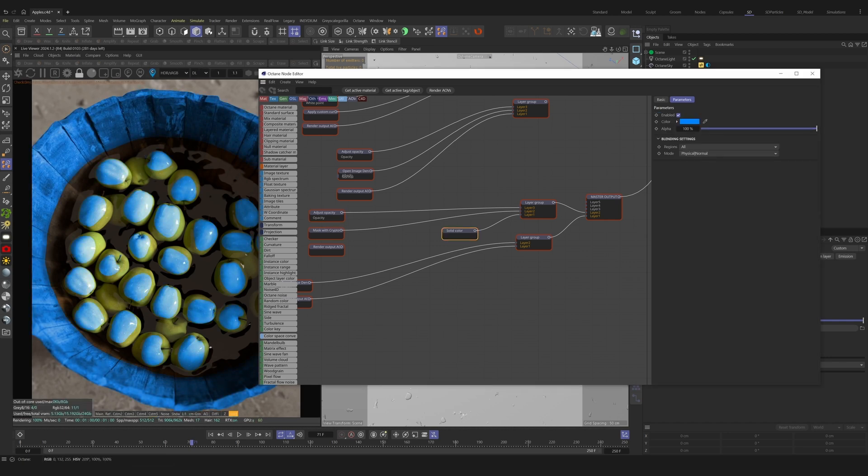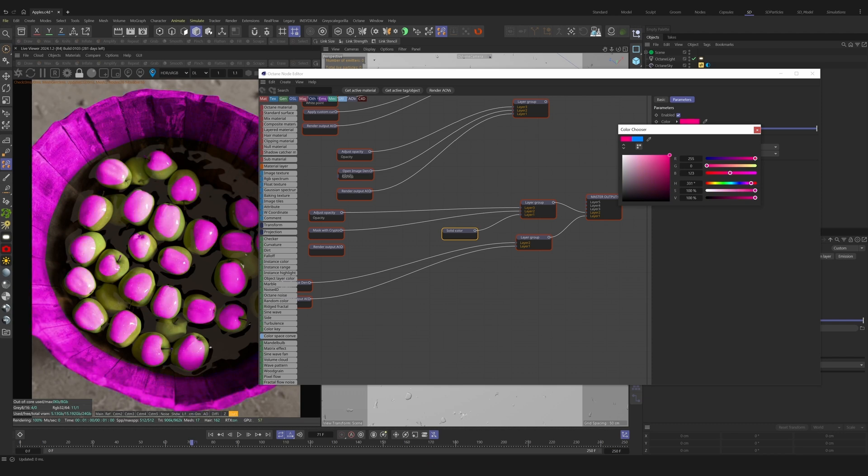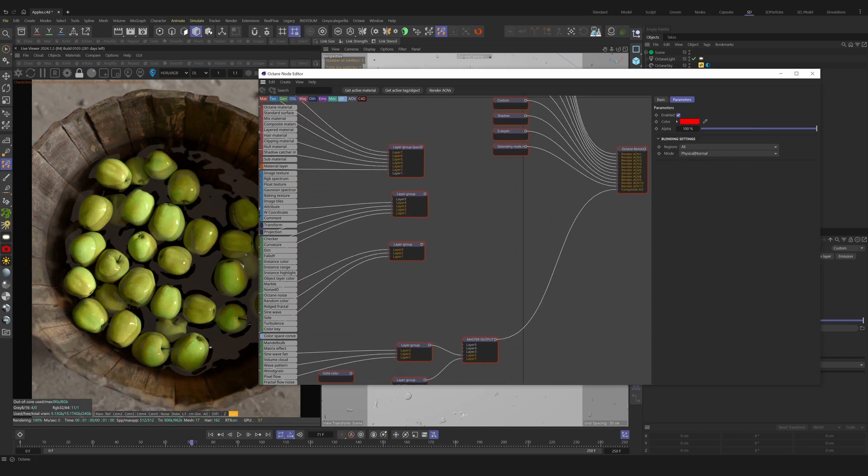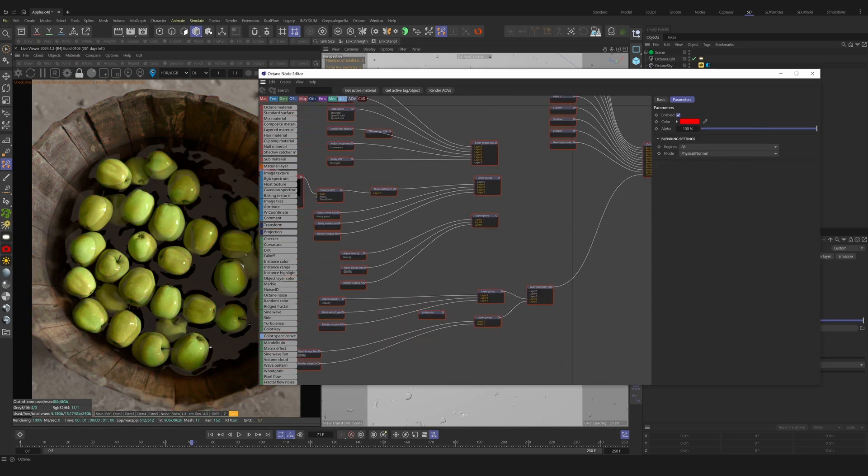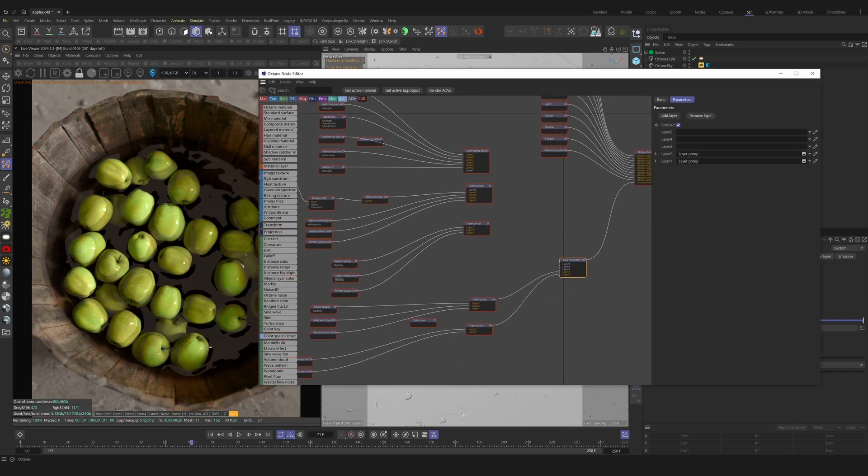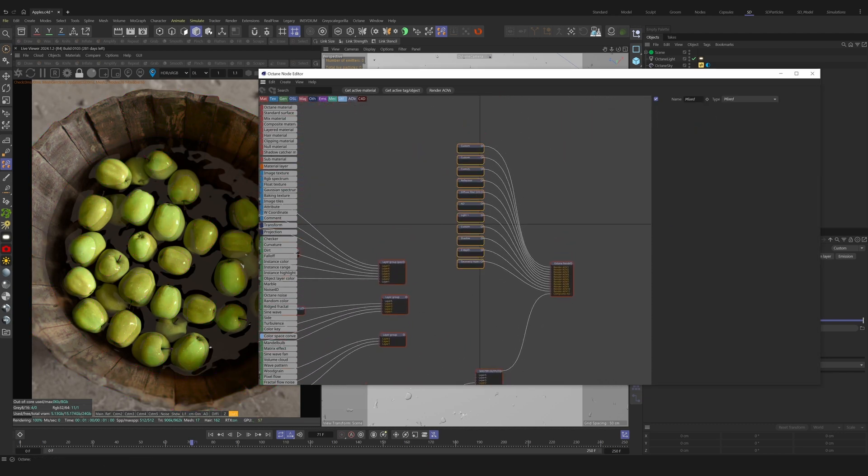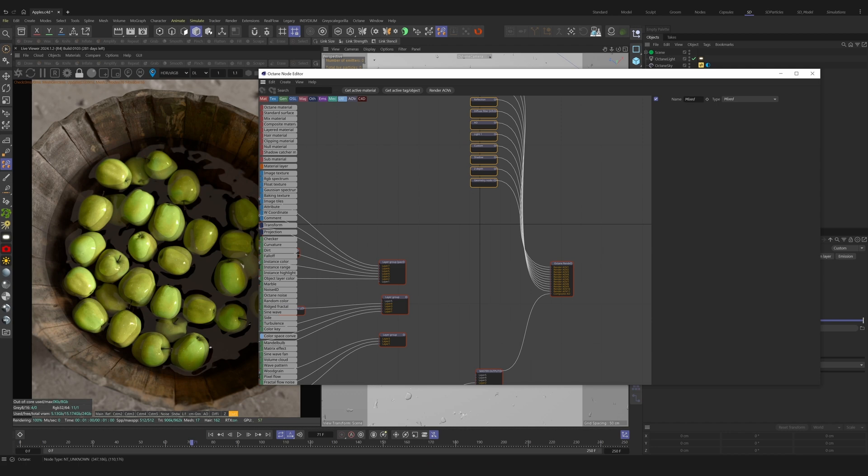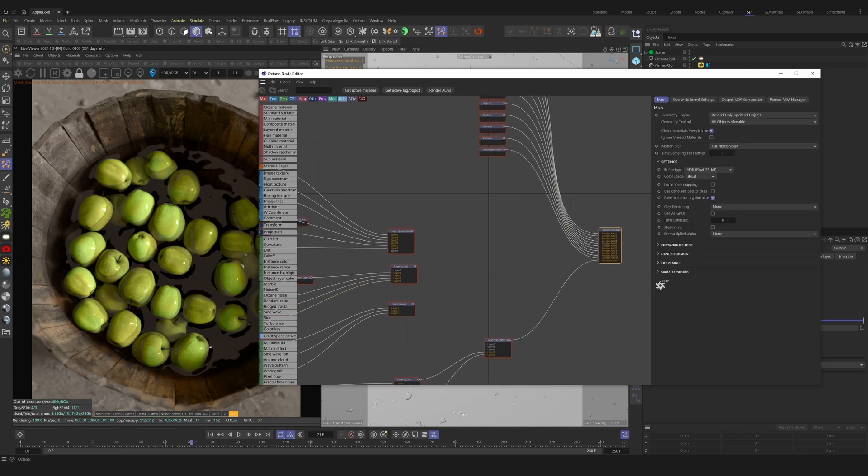You'll see all the render AOVs we set from earlier also in the node graph. These can't be used in conjunction with the output AOVs, so we just move them aside. Next, let's add another layer group.